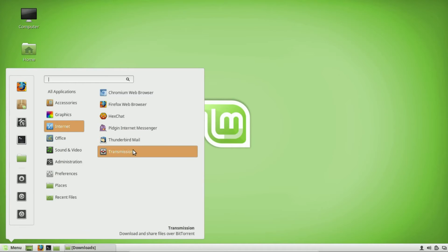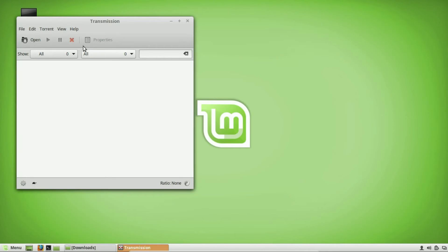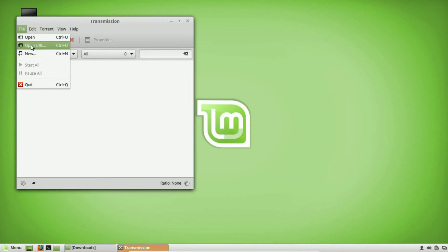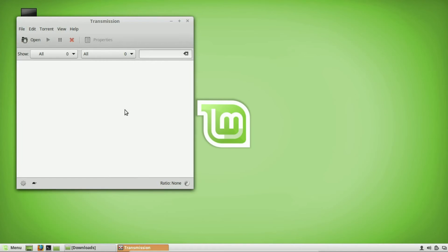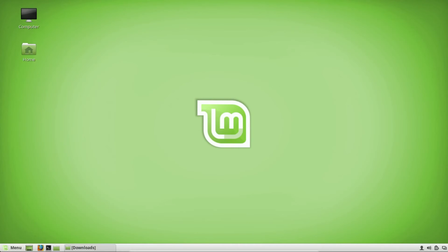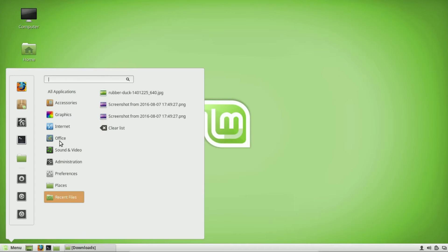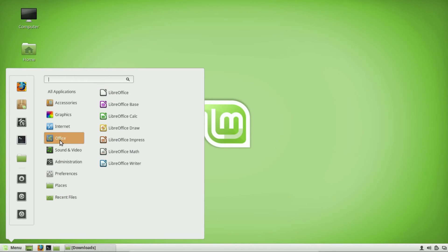If you're the type of person who does a lot of torrenting, there's a great tool called Transmission. You set up the torrent URL right here in this torrent tool. Once again, everything in one spot makes it easier.